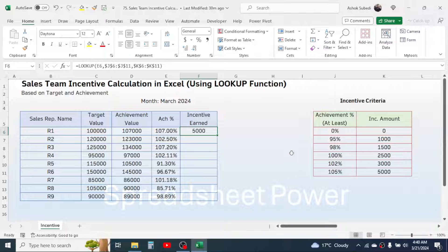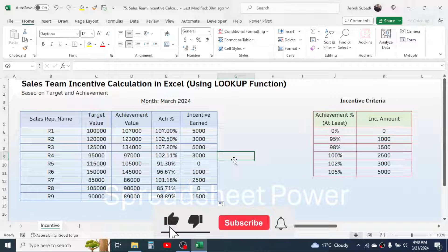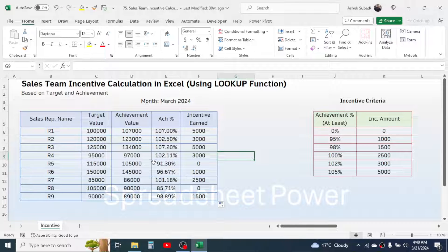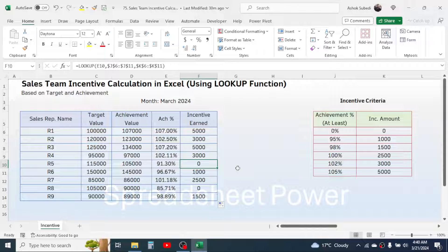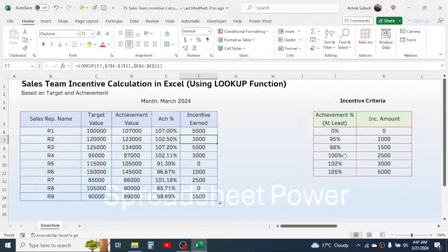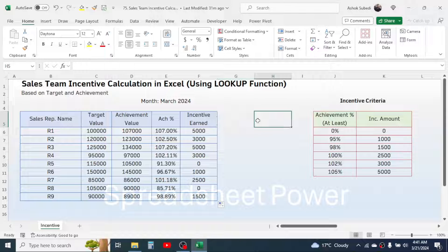For 107% achievement it shows 5000 rupees. Go to the fill handle, click and drag down, and all the incentive earned amounts are calculated. If the percentage is less than 95% there is no incentive amount. If the achievement percentage is below 98% and above 95%, the incentive calculated is 1000. All incentive earned amounts are given by checking the incentive criteria.